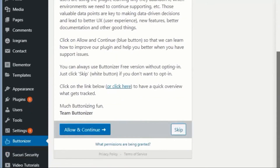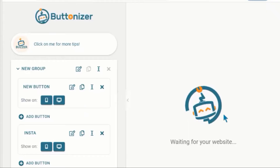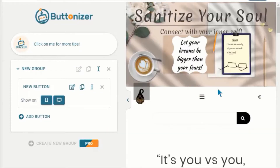To use the free version, click on the skip button. Once the website is loaded with Buttonizer, you can add buttons and preview it hand in hand.